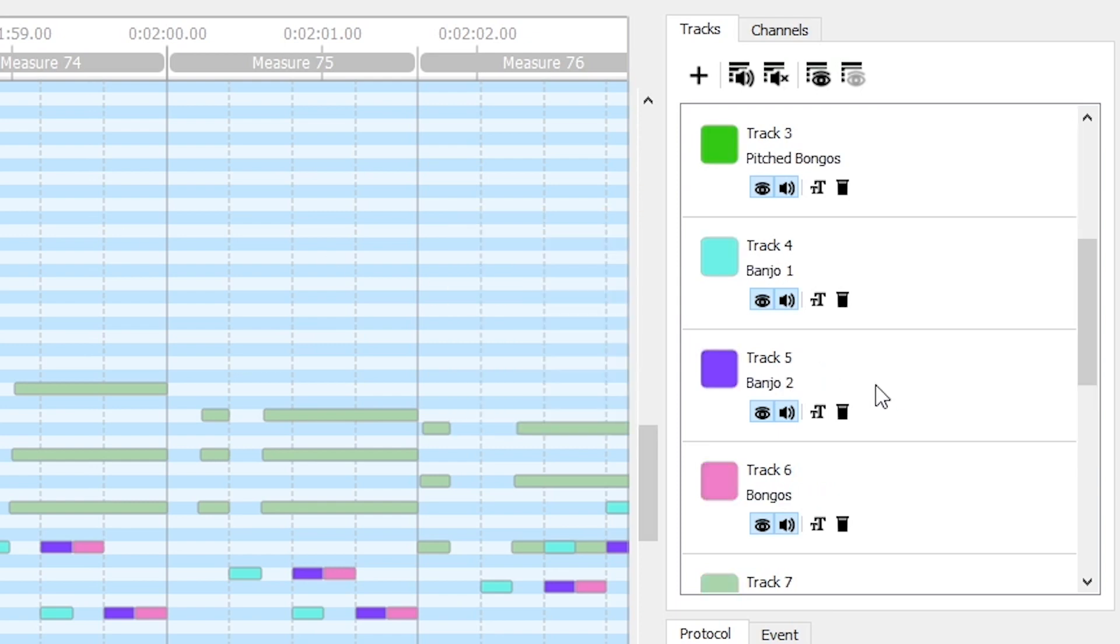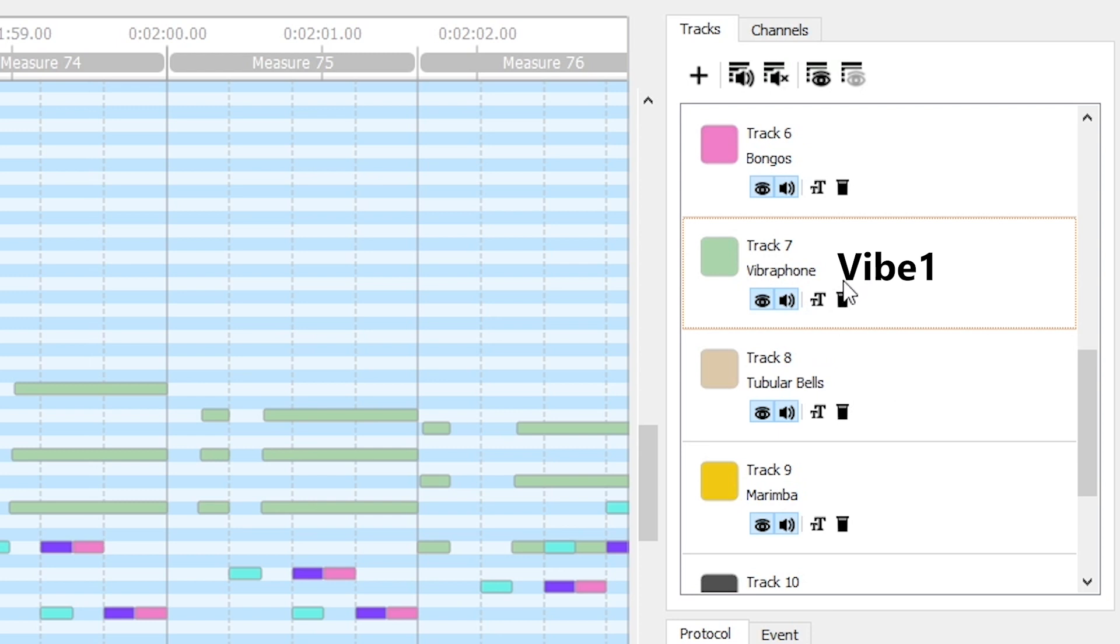And for example, if the vibraphone track was titled VIVE1, I would keep a track of that exact name and then write it down later.